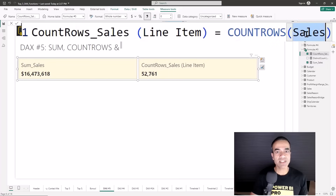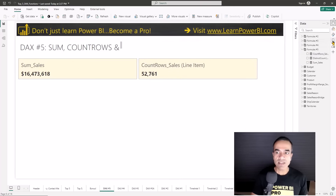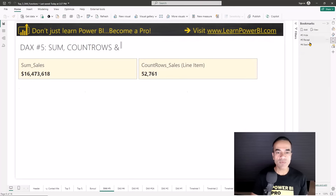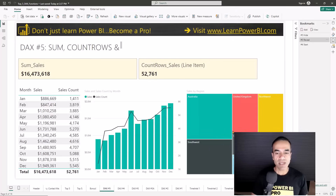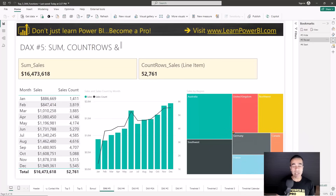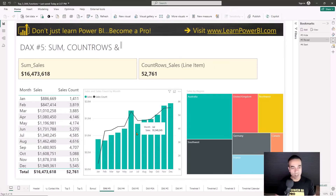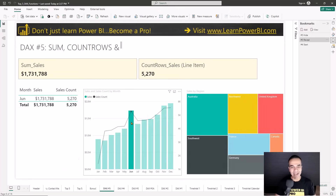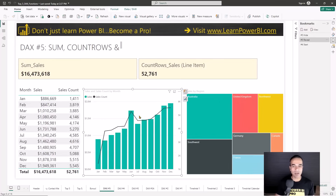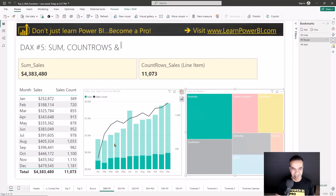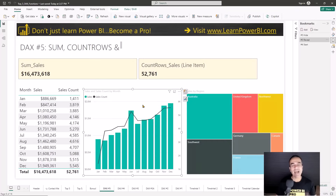COUNTROWS is even simpler — you just give it the table name and that's it. But again, does not mean they're not powerful. Even with these simple measures, notice how you can do pretty insightful analysis. The beauty of Power BI is always its interactivity. These charts and graphs are showing these two simple measures, but you can see the spike in June and click that to see exactly what was going on, or click on Australia to see exactly how it was doing. Really cool stuff and a great way to get started with DAX.